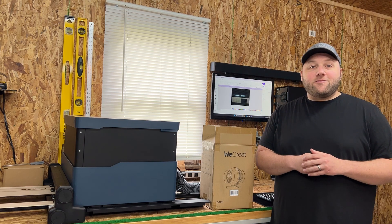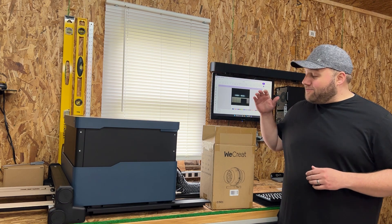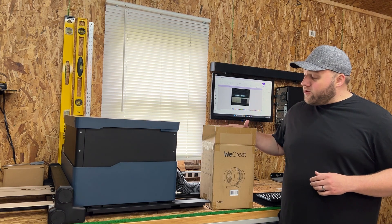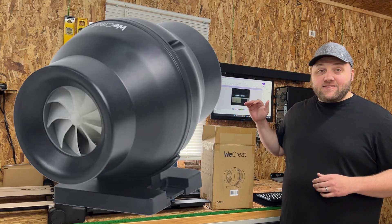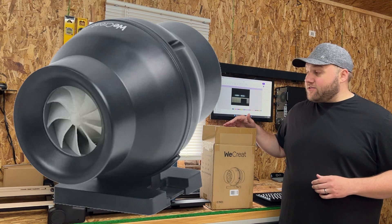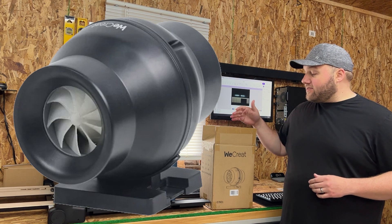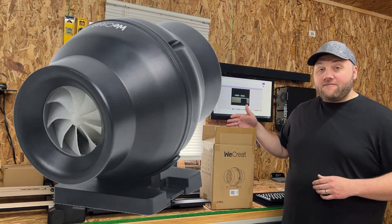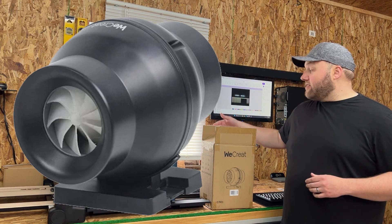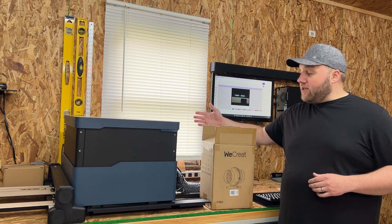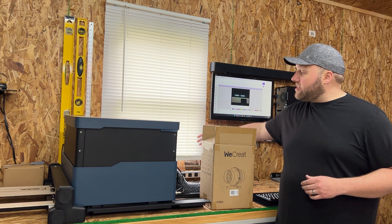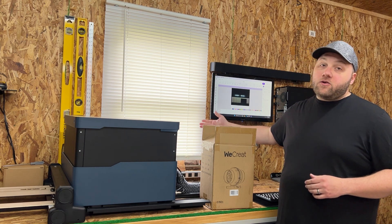Hey everyone, Josh here with Fresh Start Customs. Today we're going to be taking a look at WeCreate's Fan Booster. What this is is an inline fan that's gonna boost the air out of the back of the machine, out the window.